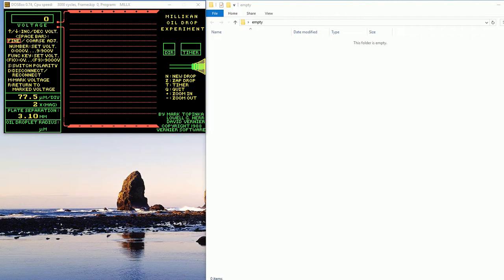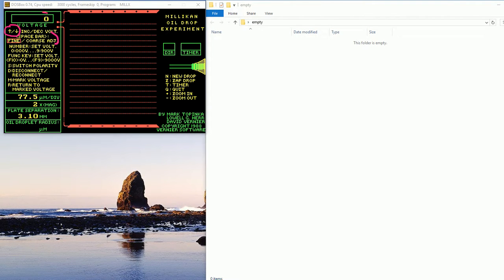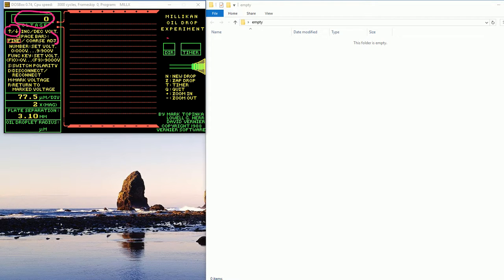In this video, let me show you how to suspend a drop. The controls I'm going to use here - I'm going to use the space bar to change from fine to coarse. I'm going to use the arrow keys to move up and down in voltage. Here's my voltage displayed here. And I'm going to look at this direction thing. This tells me which way the drop is going.